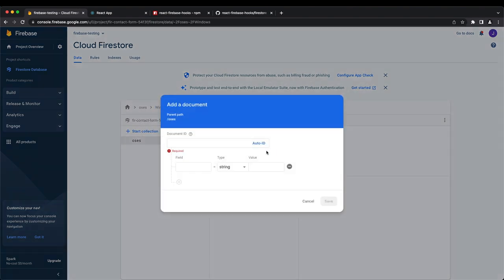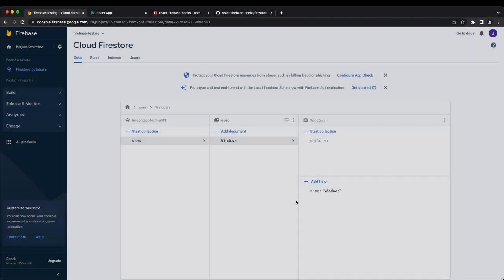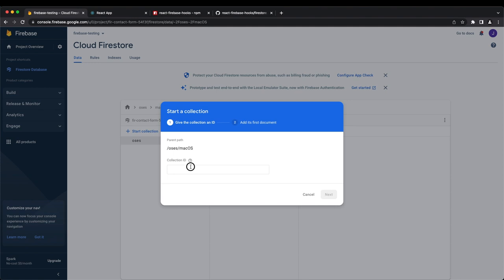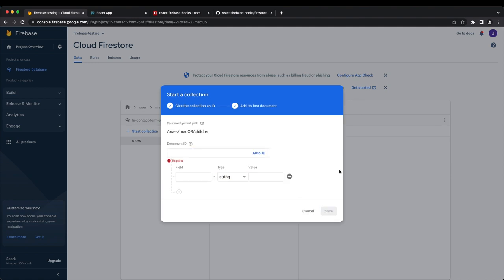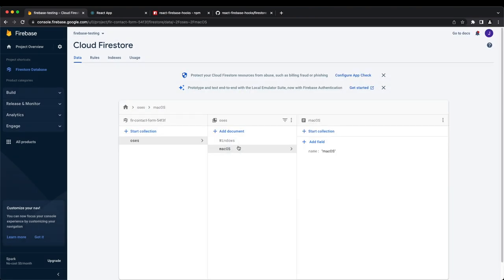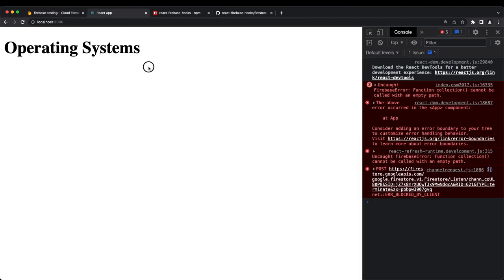We create another document called 'Mac OS' in the oss collection, then add a children subcollection with a Mac OS version — Big Sur — as the first child. Now that we have this structure, we want to print all of this data inside our React application from Firestore.